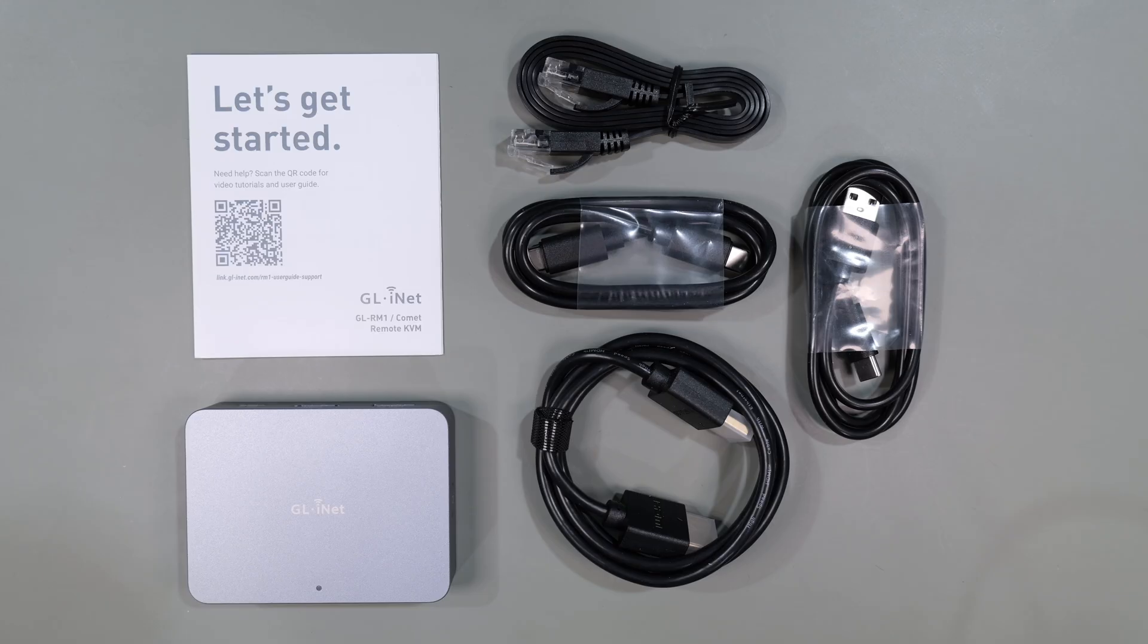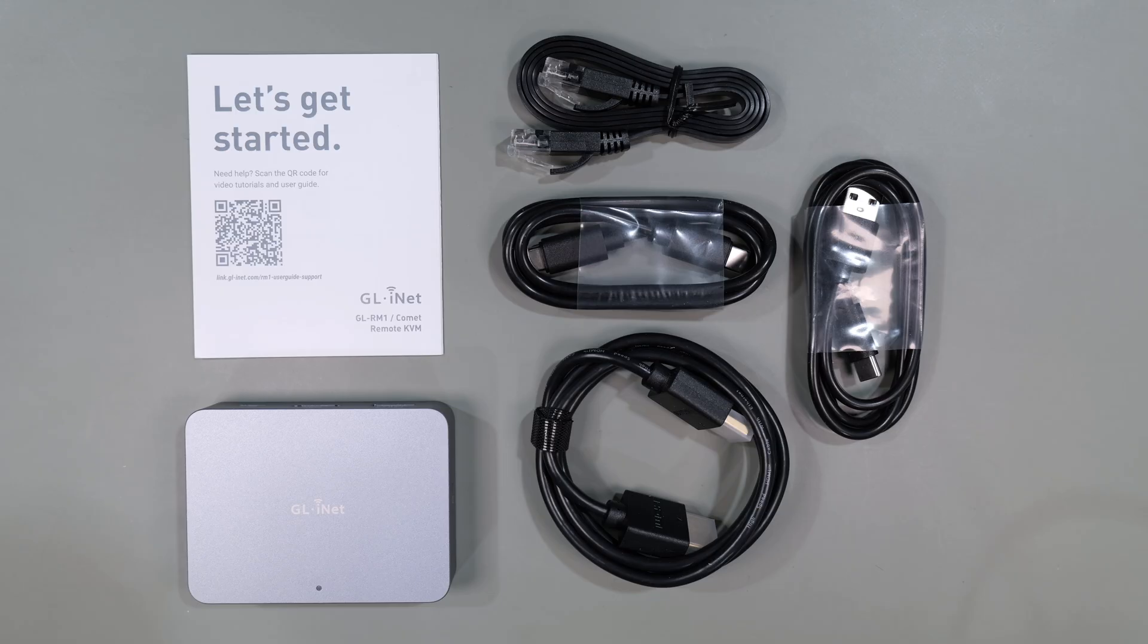Let me know in the comments if you're planning to get a remote management device and if you have any questions on this device. That's about it for today's video and if you found this useful, please don't forget to like and subscribe. Thanks for watching and I'll see you on the next video.